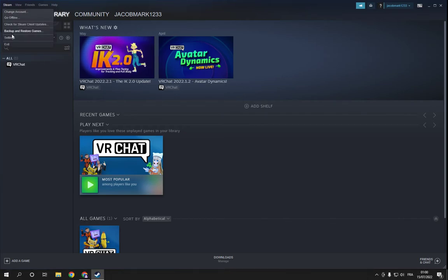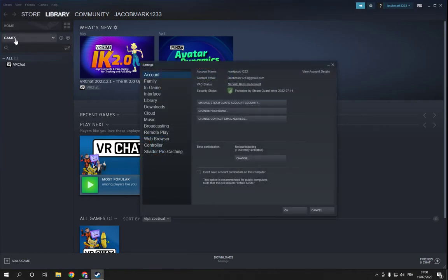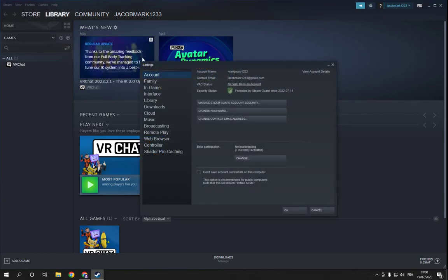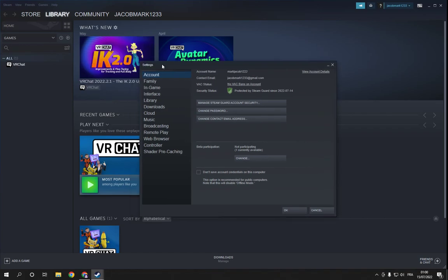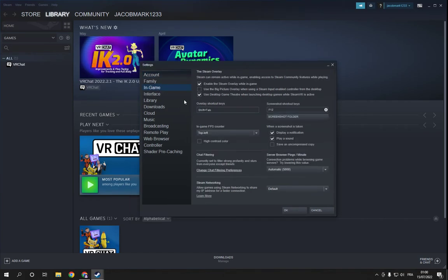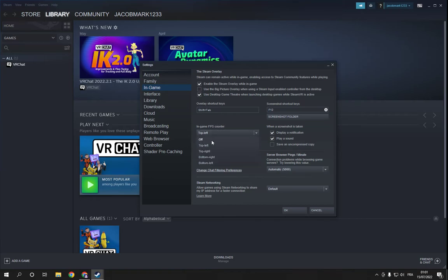And then go down to Settings. After you click on Settings, go here and click on In-game, and you will find In-game FPS counter. Click here and click on Off, and click OK.